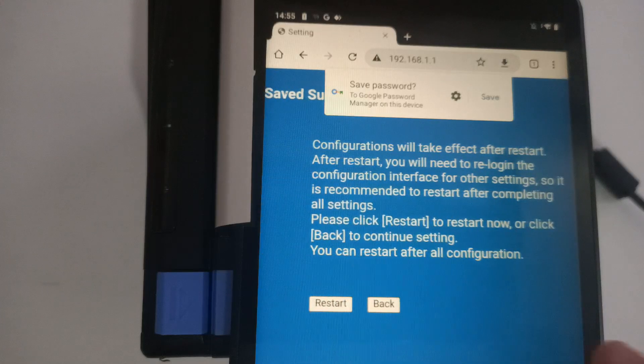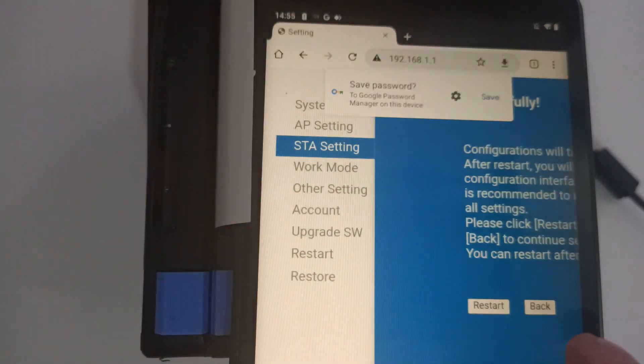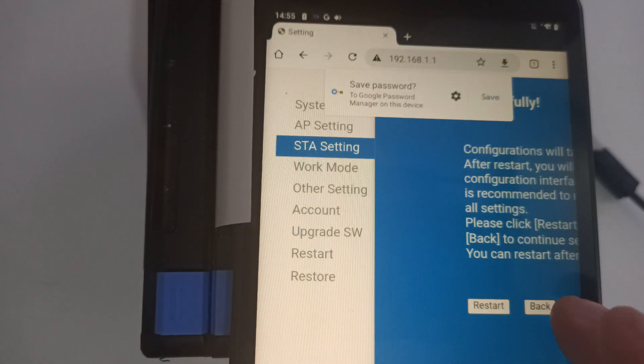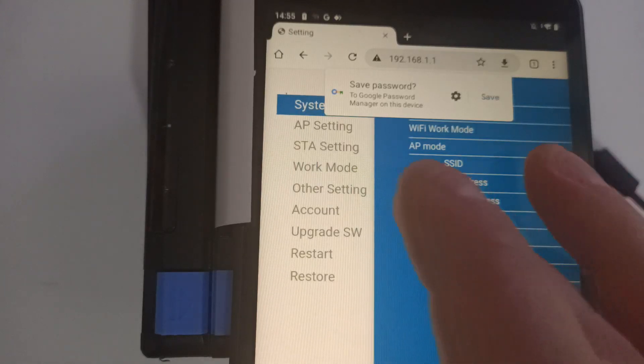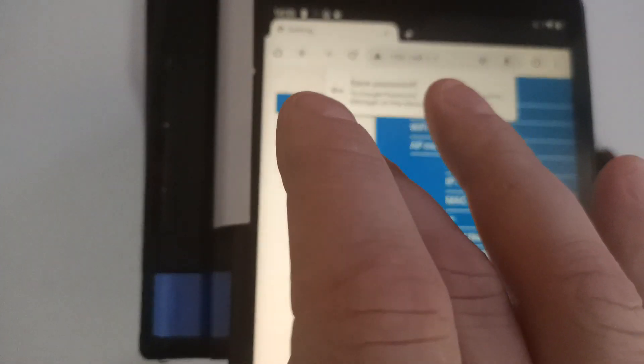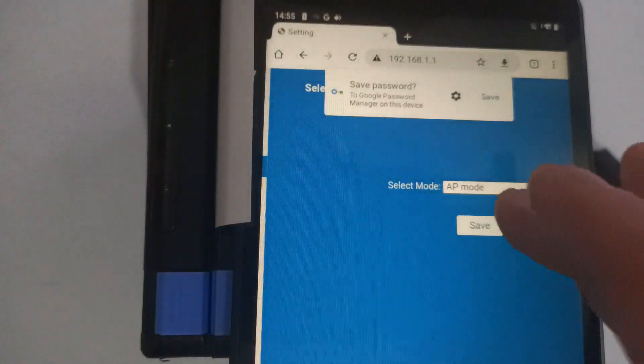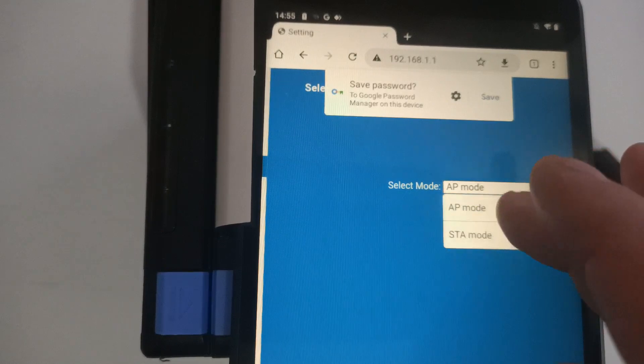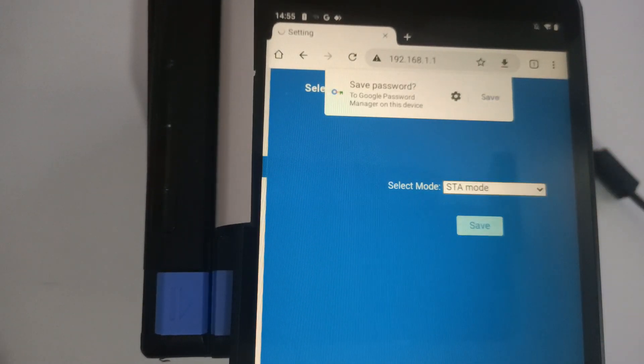At this point, it's going to ask you to restart. We're not going to press restart. We're going to press the back button, then head over to work mode and change from AP to STA mode and press save.